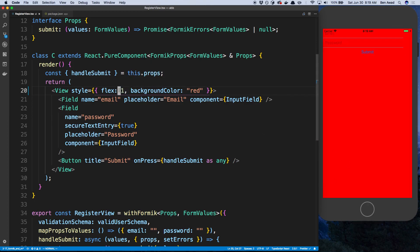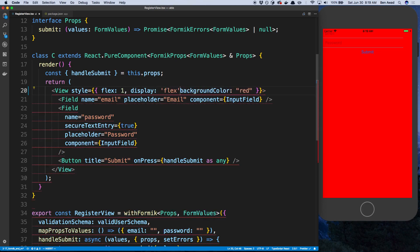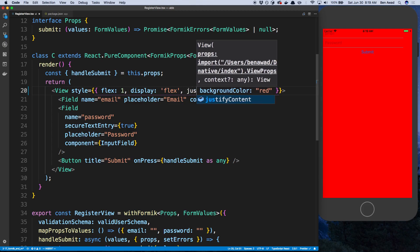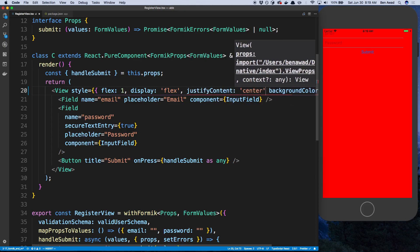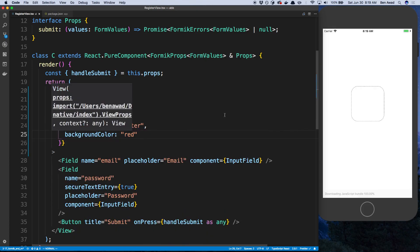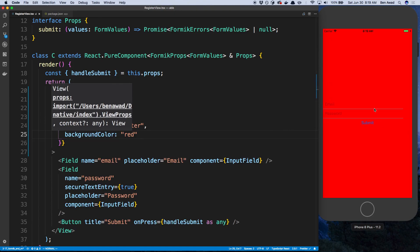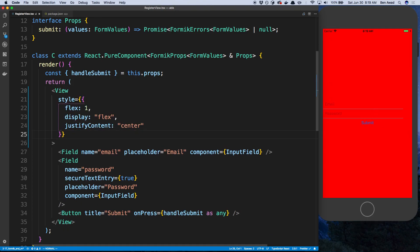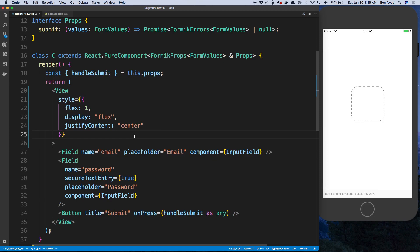And now what I can say is now that I have flex one, I can say display flex. So now this stuff is going to be flexed, and I can tell it to justify and center. And now it's going to be in the center of the page. And I can get rid of that background color now. We don't need that anymore.